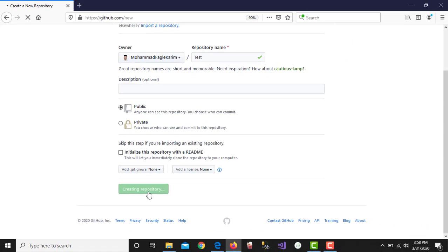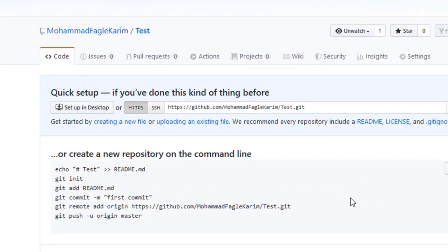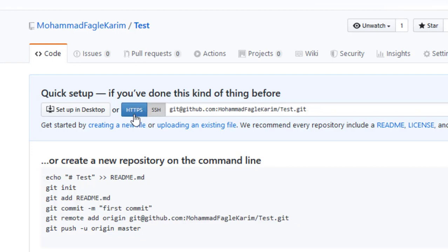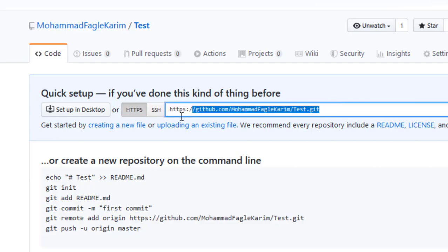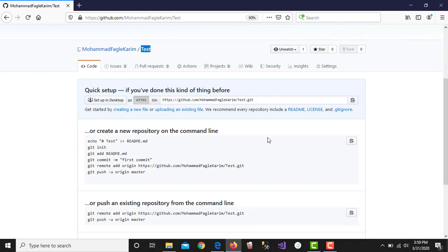So we will create the repository, then we can do it in Windows. In the first place, there are two links: SSH and HTTPS. I am going to use HTTPS and copy this link. Then there is a test — it will create a clone of the repository. The clone will be created on the desktop.